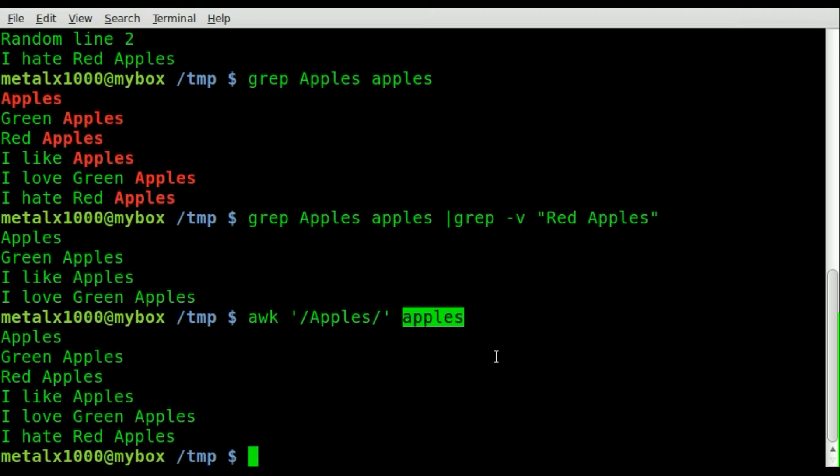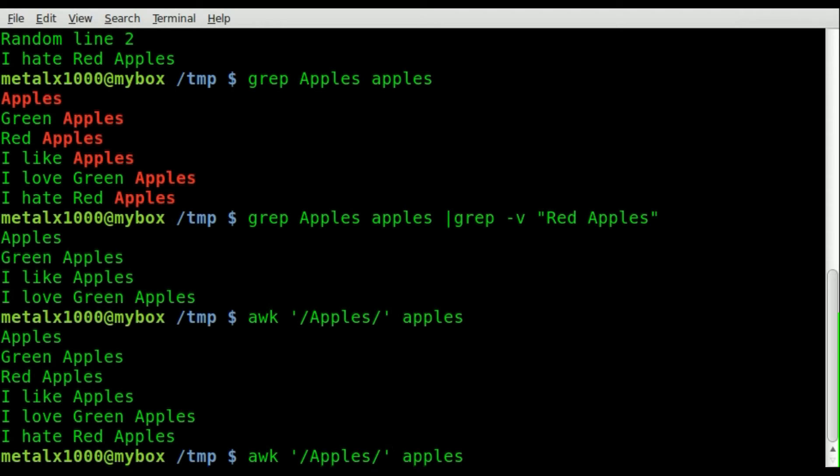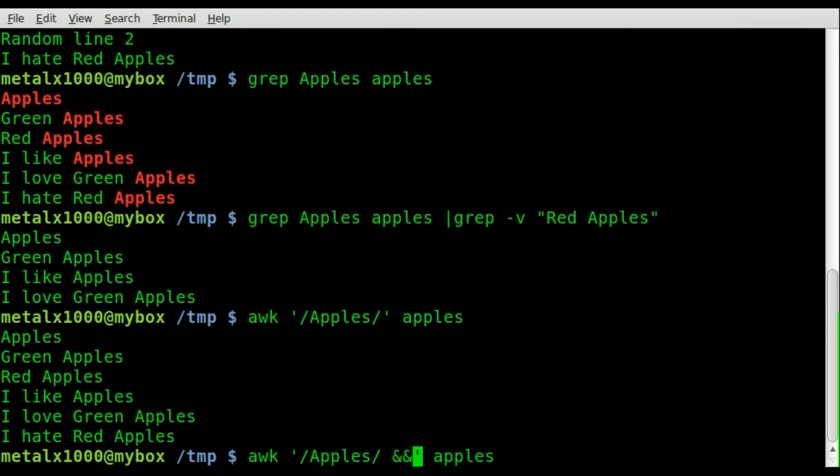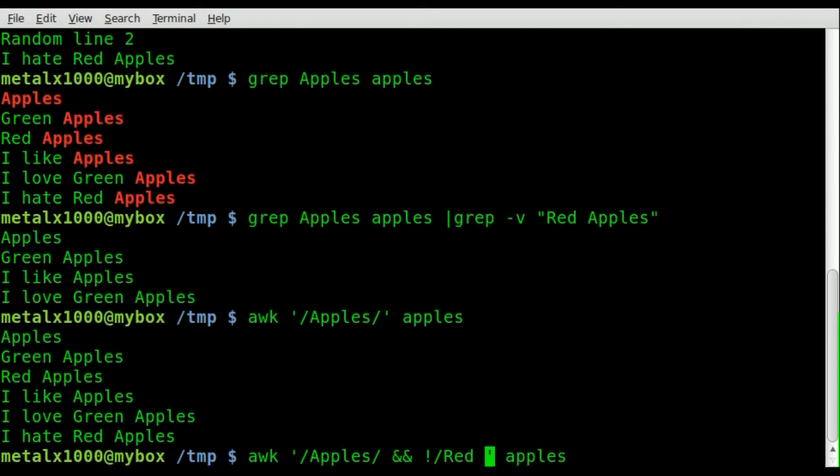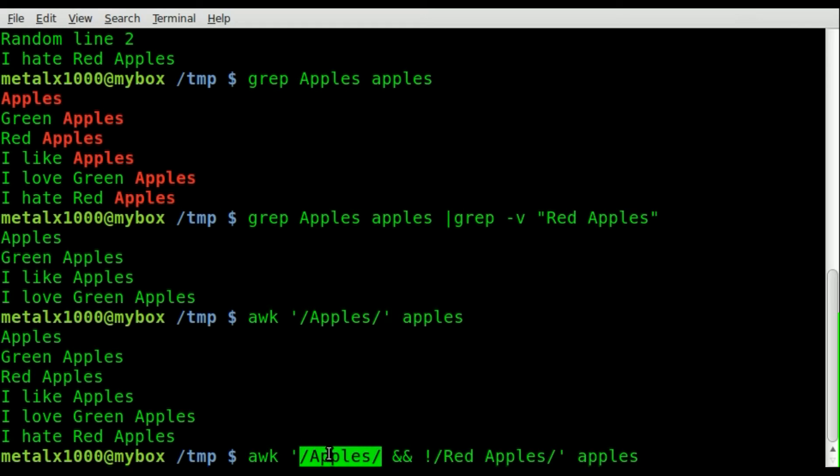But now we can also remove lines that contain red apples. So we're going to look for apples and then we put the AND symbol, then exclamation point meaning not, then red apples forward slash. So now our code is looking for all lines that contain apples but not red apples.